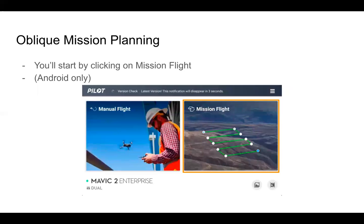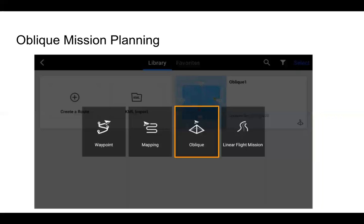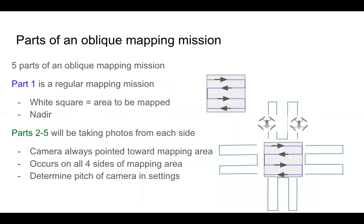So for Oblique Mission Planning, same idea here. We go into our Mission Flight option, we then click Create a Route, and then we'd hit our Oblique option.